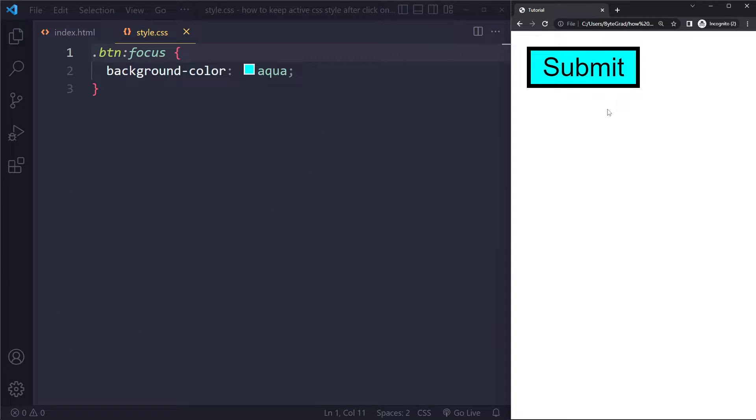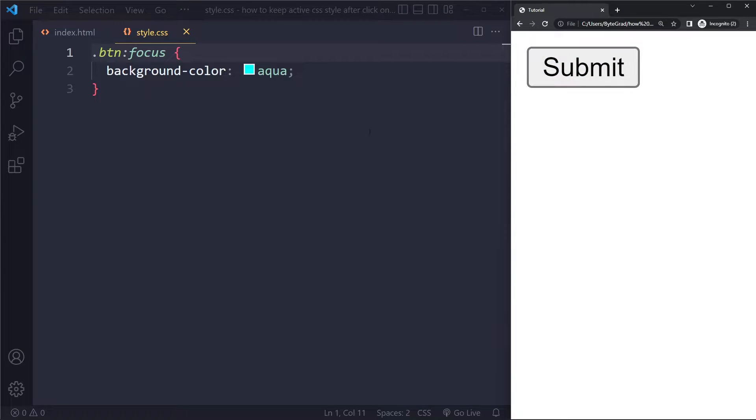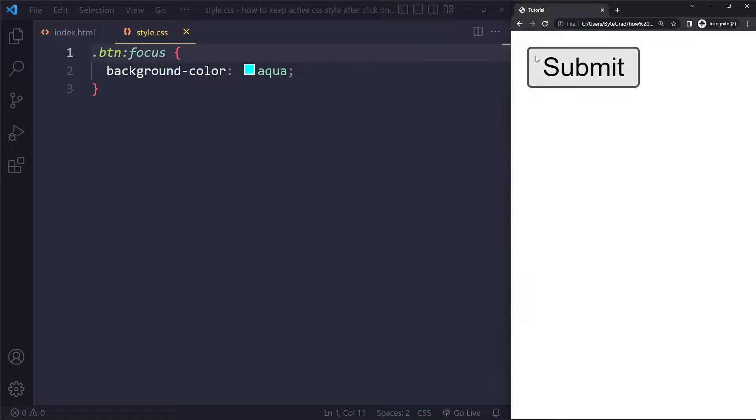Now how do we solve this if some other element gets focused? For example, some other button here, then this one will lose focus, and therefore it loses that background color. So basically what we want to do is we want to use JavaScript to sort of permanently change it once it has been clicked.